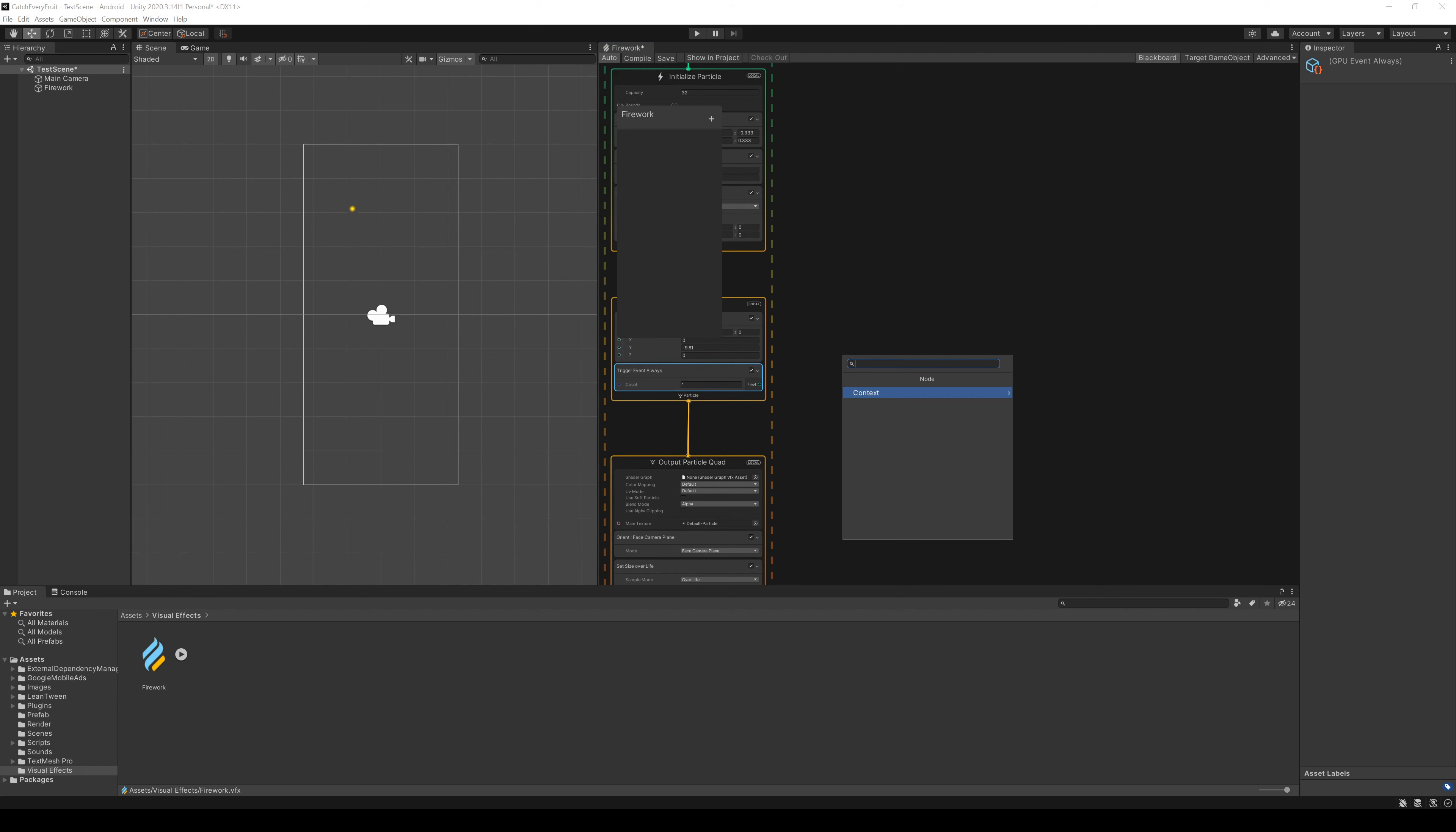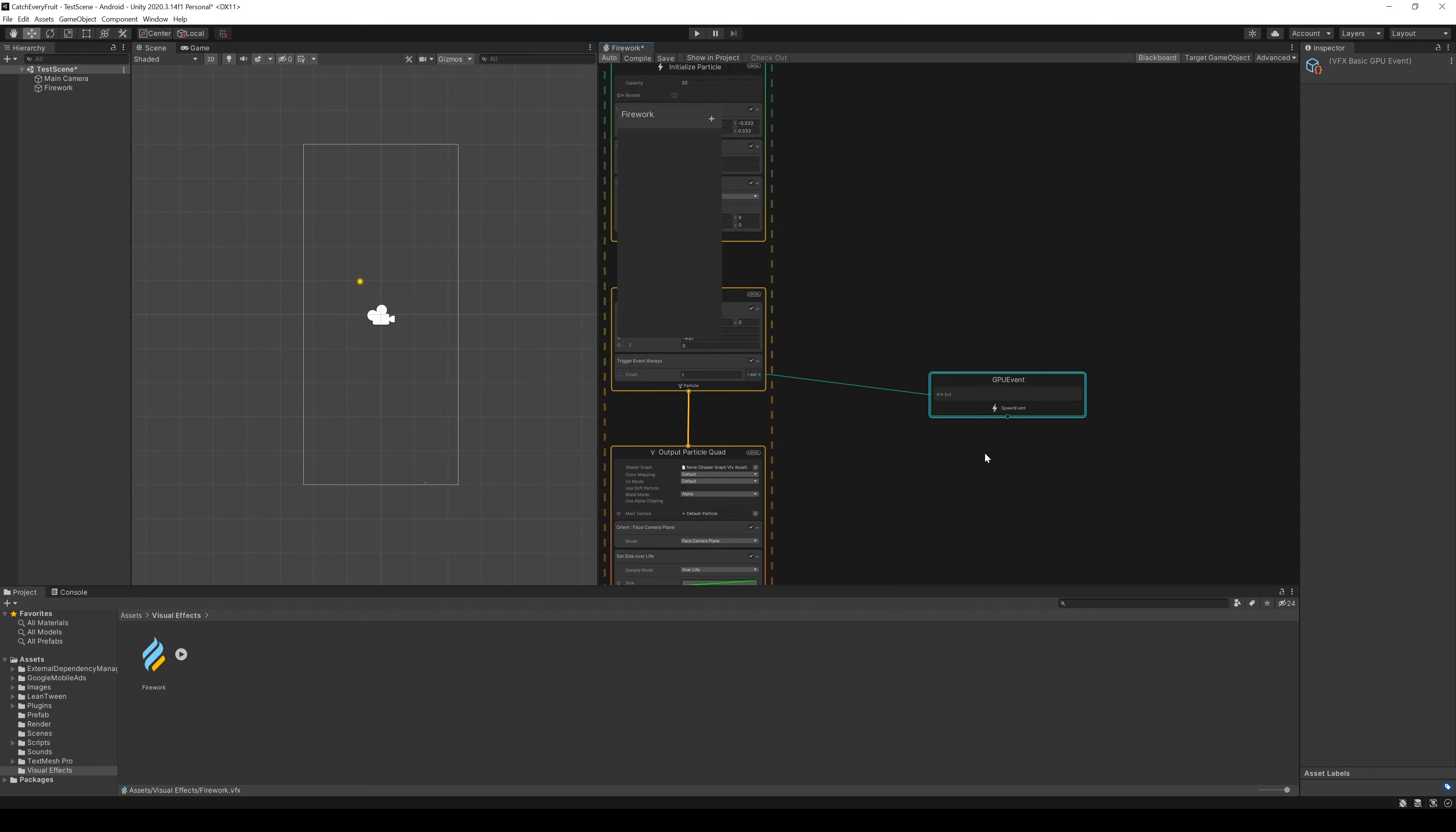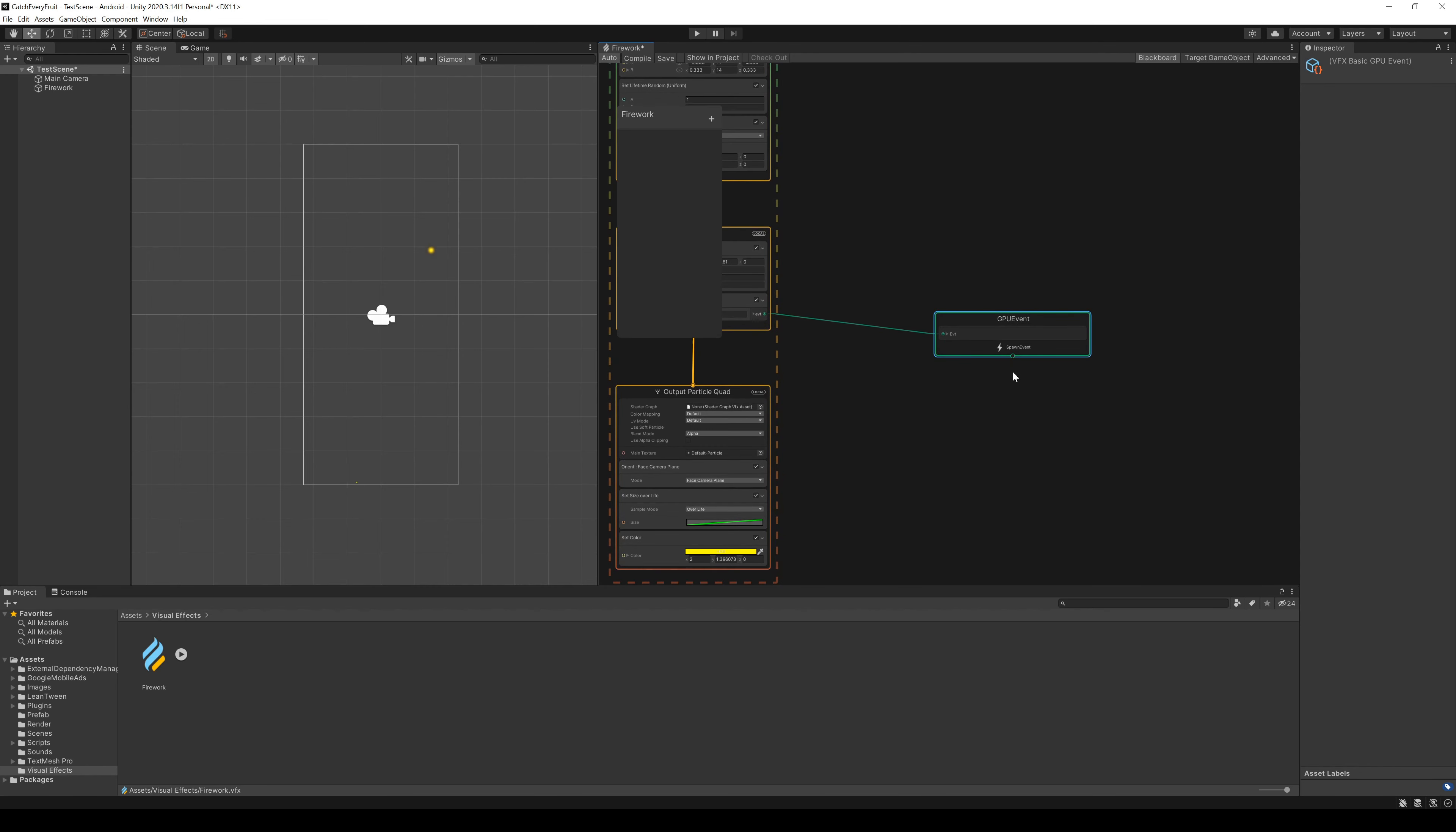We can drag out the event and create a new context node. This is a new GPU event with a spawn event output.